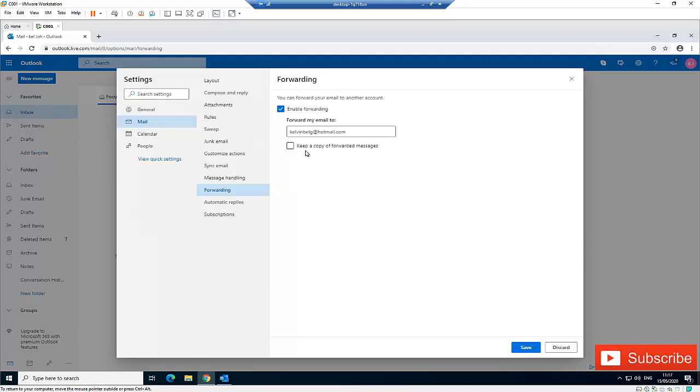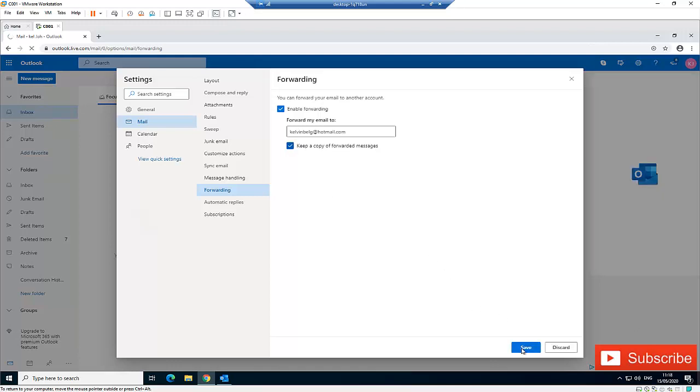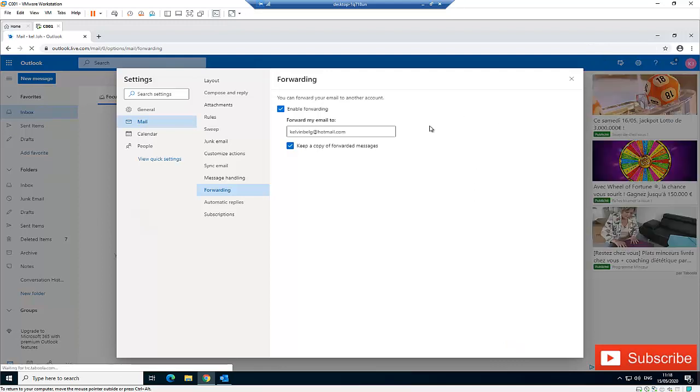For now, I'm going to check this Keep a Copy of Forwarded Messages, and then after that you will click Save. After you click Save, you can close these settings.